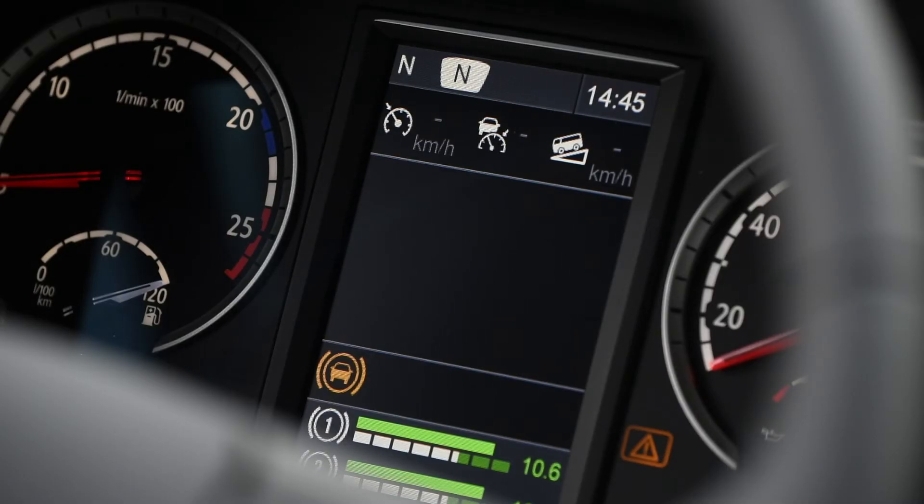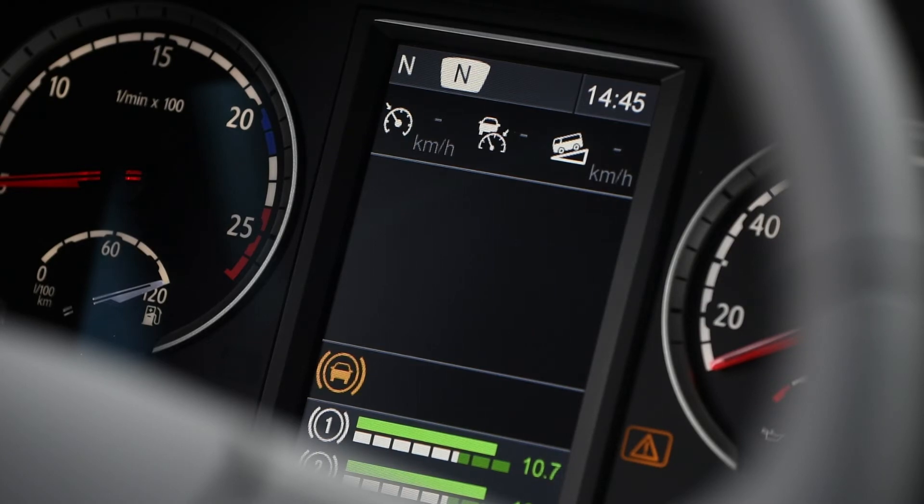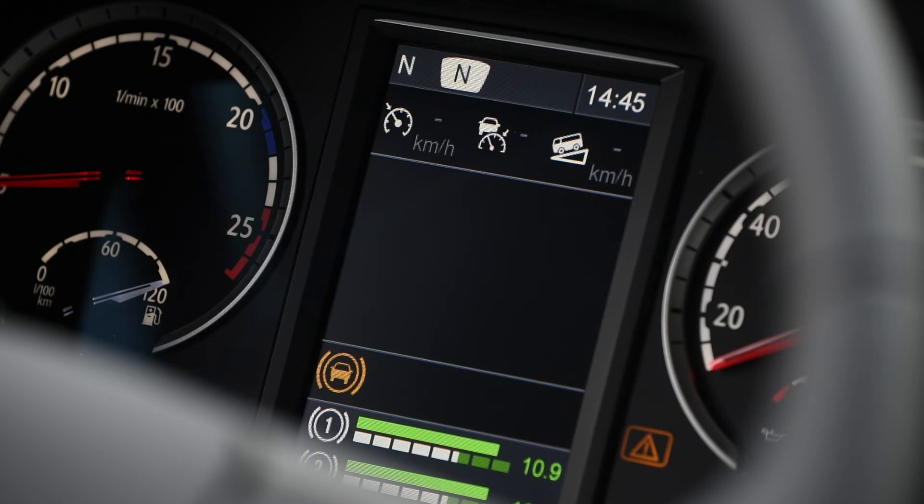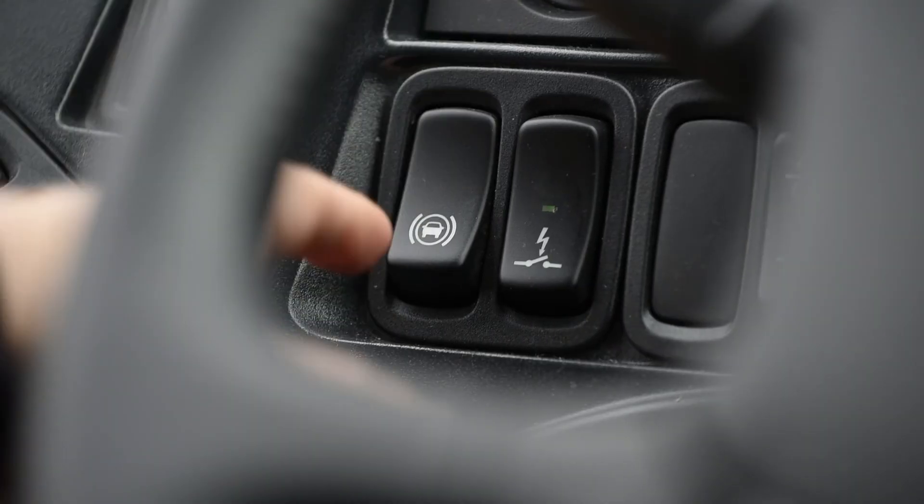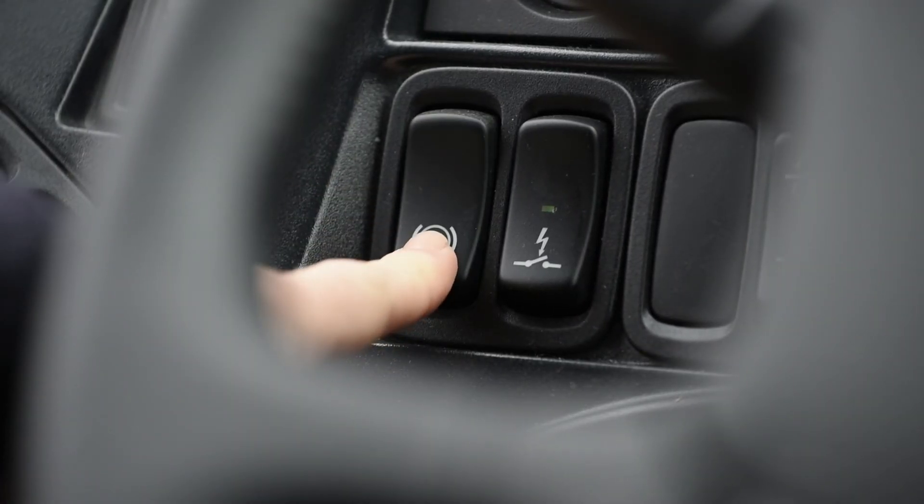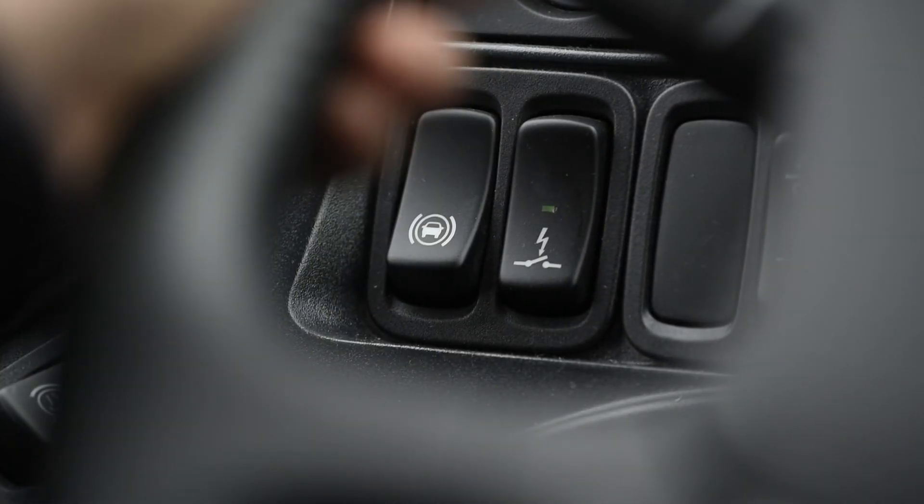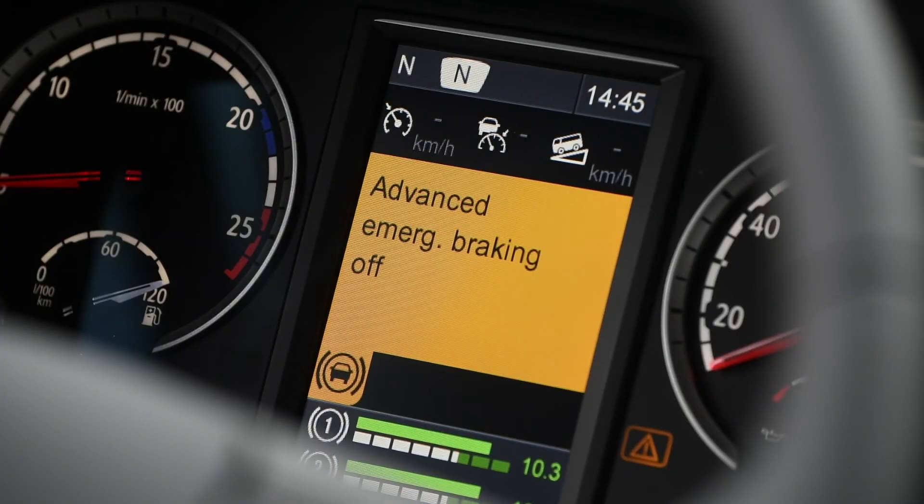Note that the AEB system is active every time the ignition is turned on, even if the function was previously switched off. The AEB system is switched off by simply pressing the button on the instrument panel.